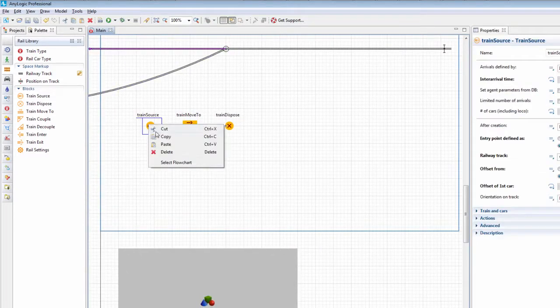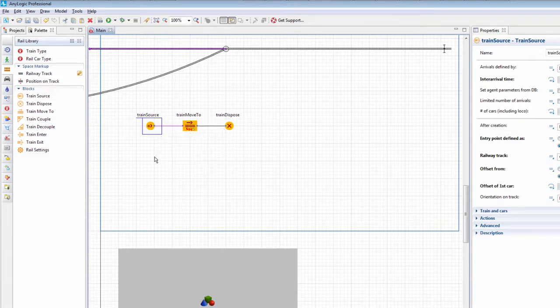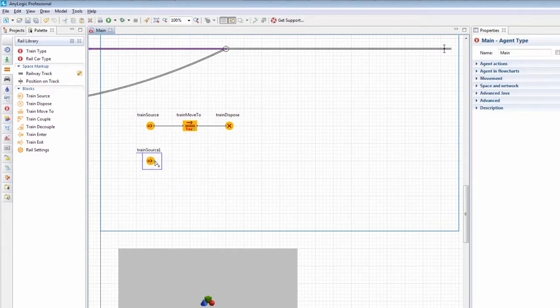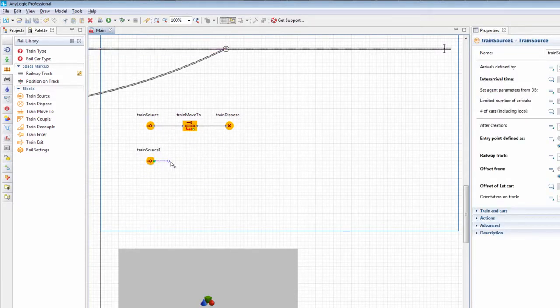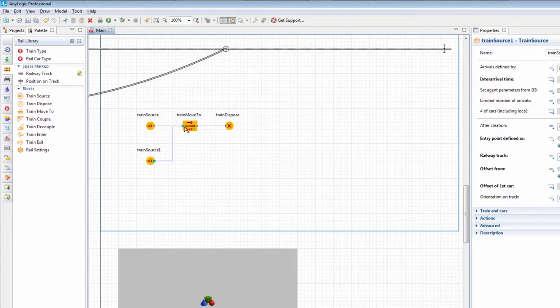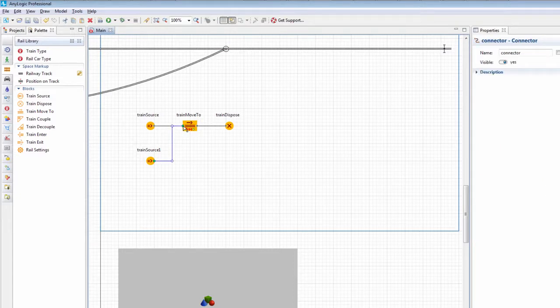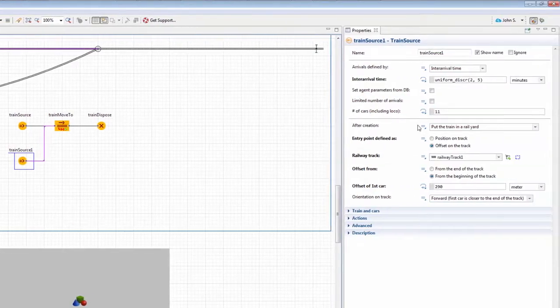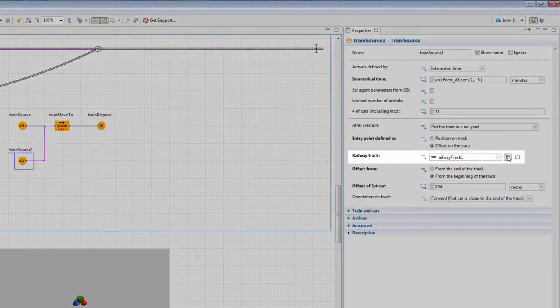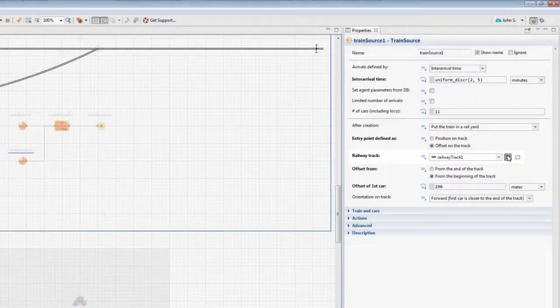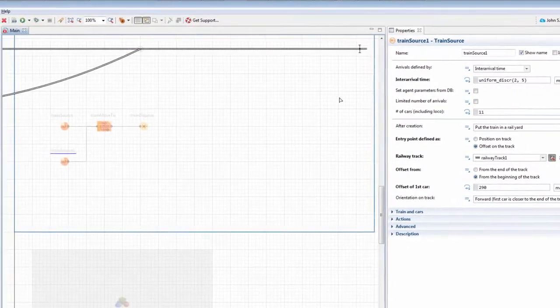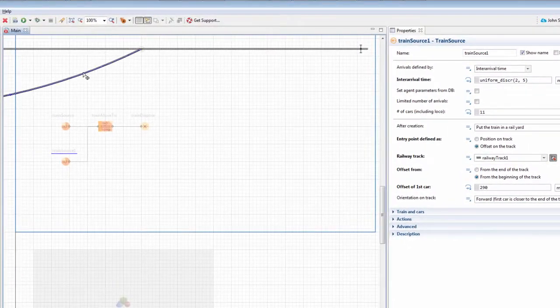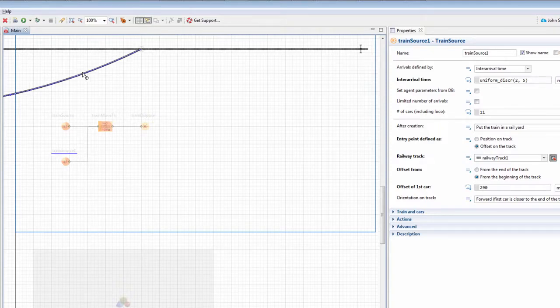Add another train source block and connect it to the train move to block. In the properties of the train source block, set the railway track to the just drawn one, making new trains appear on this track.